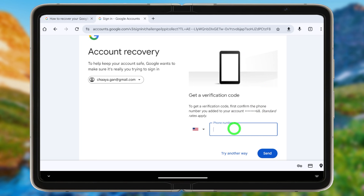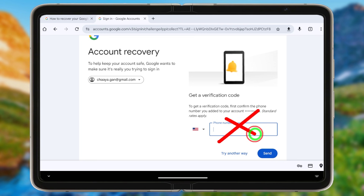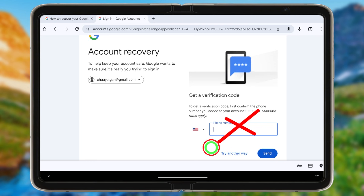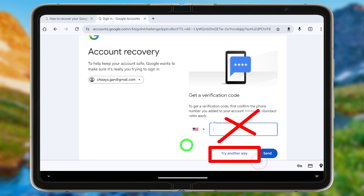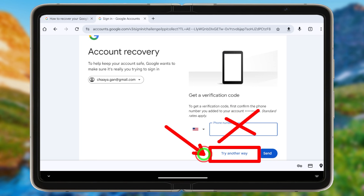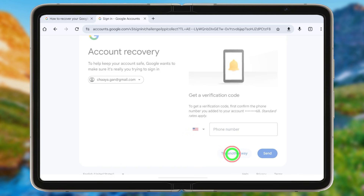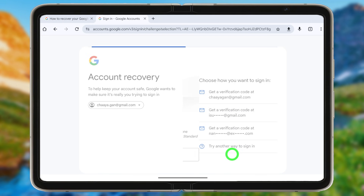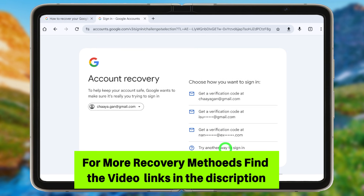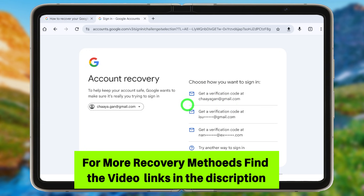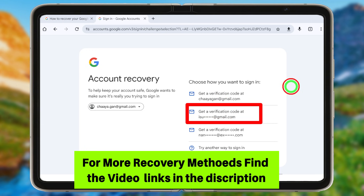If you already added a recovery phone number, you can enter that number here and get a verification code. If you lost your SIM card, you can get a new SIM card and receive a verification code via SMS to unlock your account.